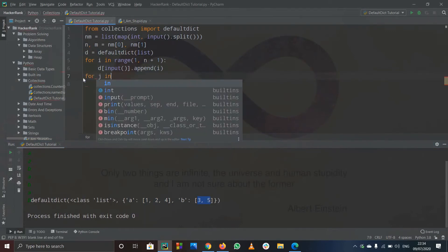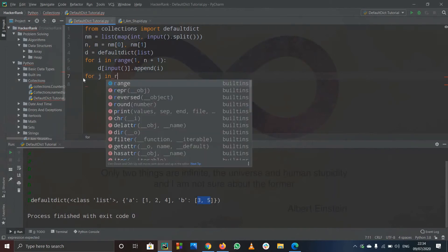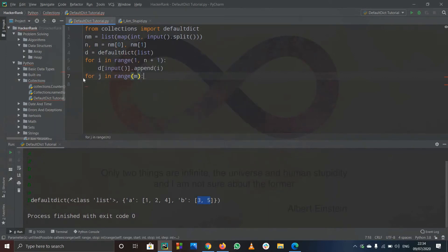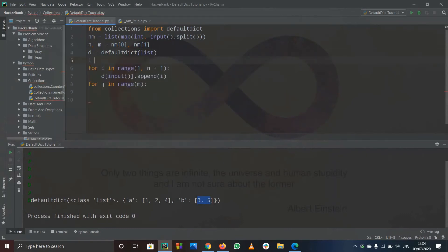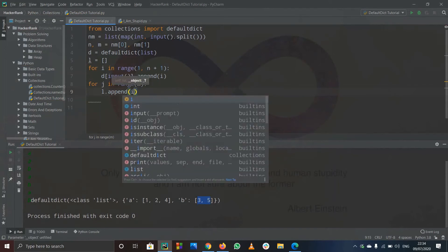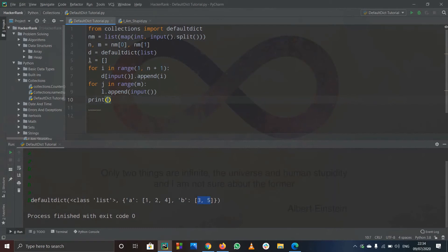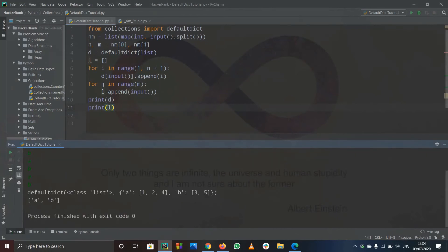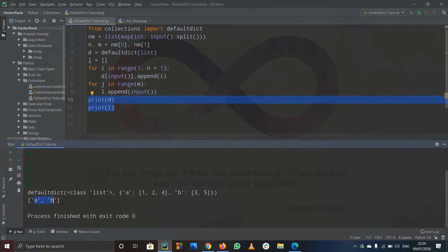After that I'll use one more for loop for getting the group of m lines. The range here can start from zero, it's fine. I'll create an empty list called l, and inside the loop I'll append each input element into l. I'll print out d and l so we can see what's happening in the code. We just have to check if each element in l is present in dictionary dot keys.